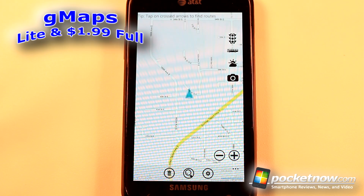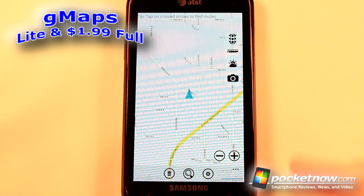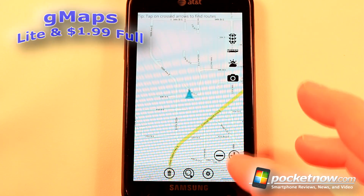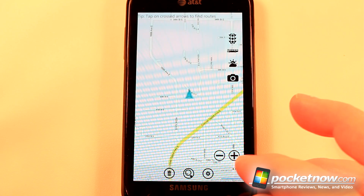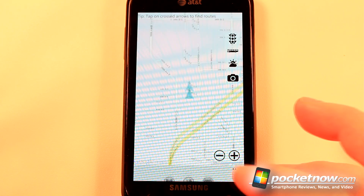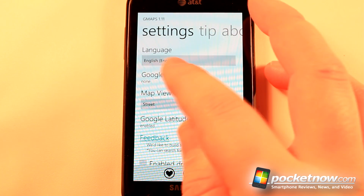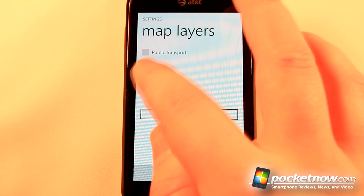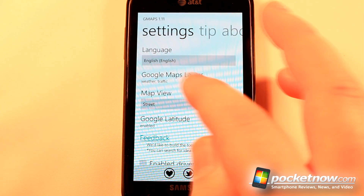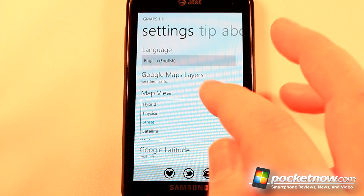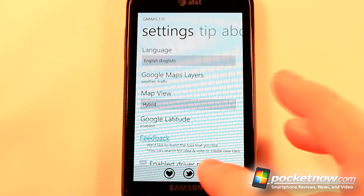G Maps is a free and paid application available in the Windows Marketplace that gives you Google navigation features on your Windows Phone 7 device. I can go to settings and change some things — for example, change to a different layer to view the weather, switch to map view, or change it to hybrid to view satellite and map together.